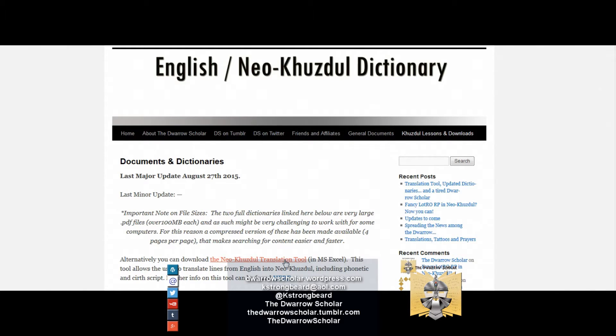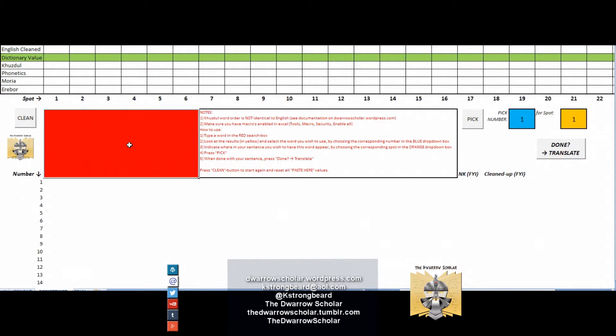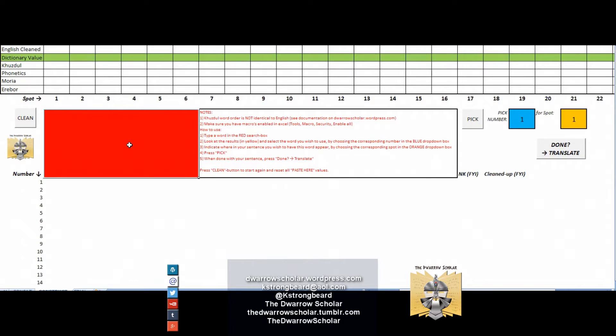Alternatively, you can download Neo-Kuzdu translation tool in Excel. Once you click on that and open it, you will find the Excel in question which should look like this. You'll be in the construct tab first and there's a red box that we'll use to enter our words so that we can create our lines.